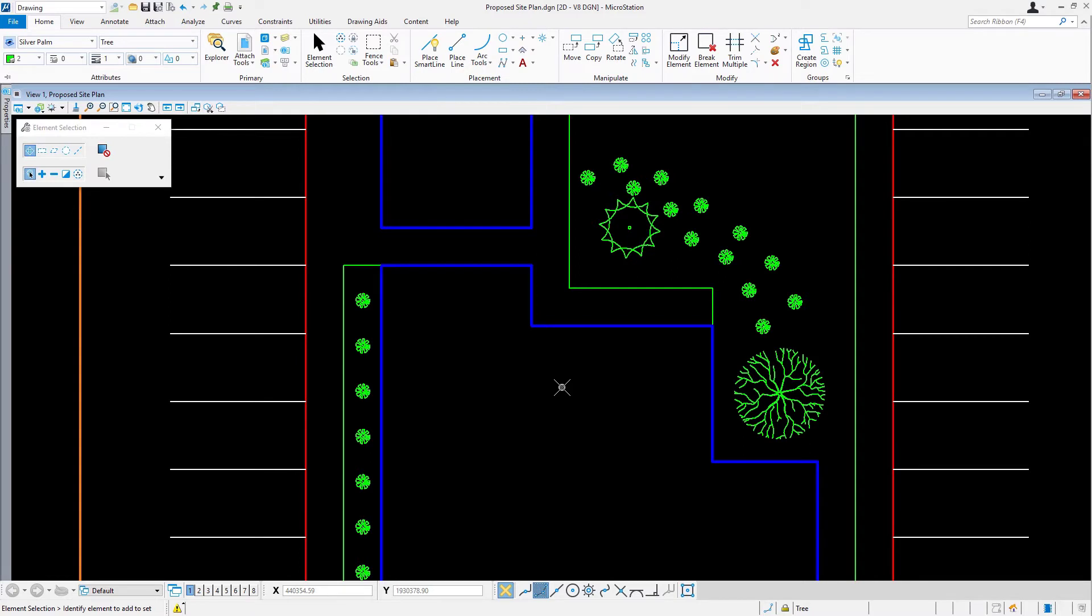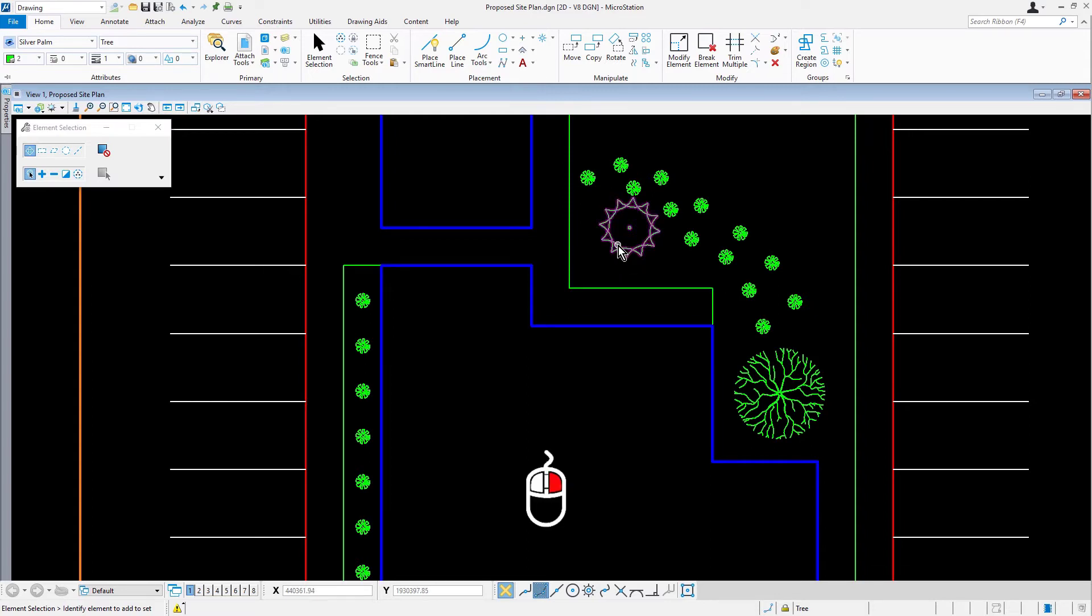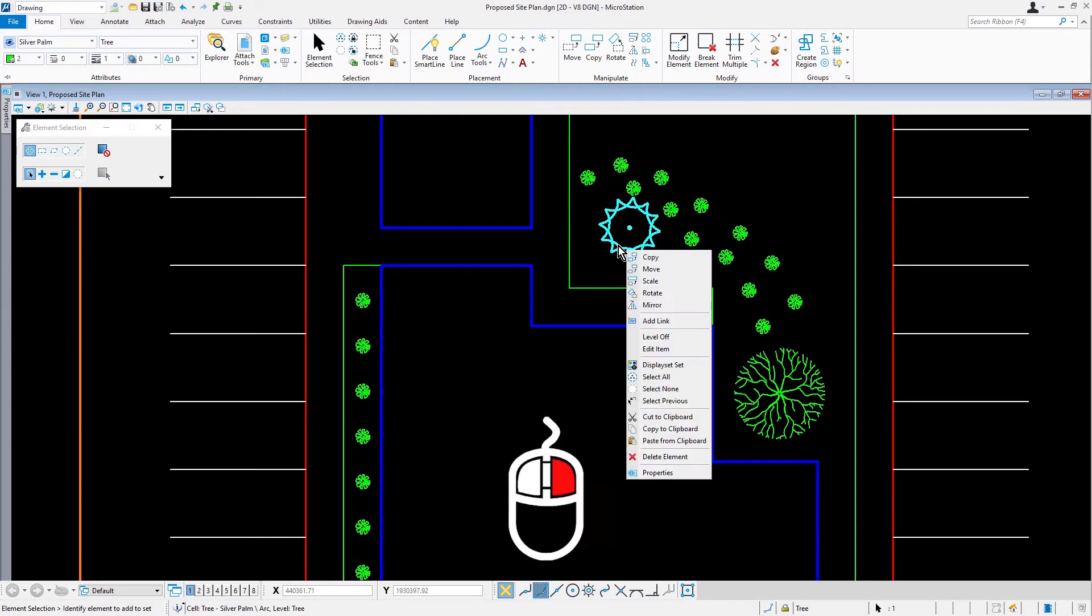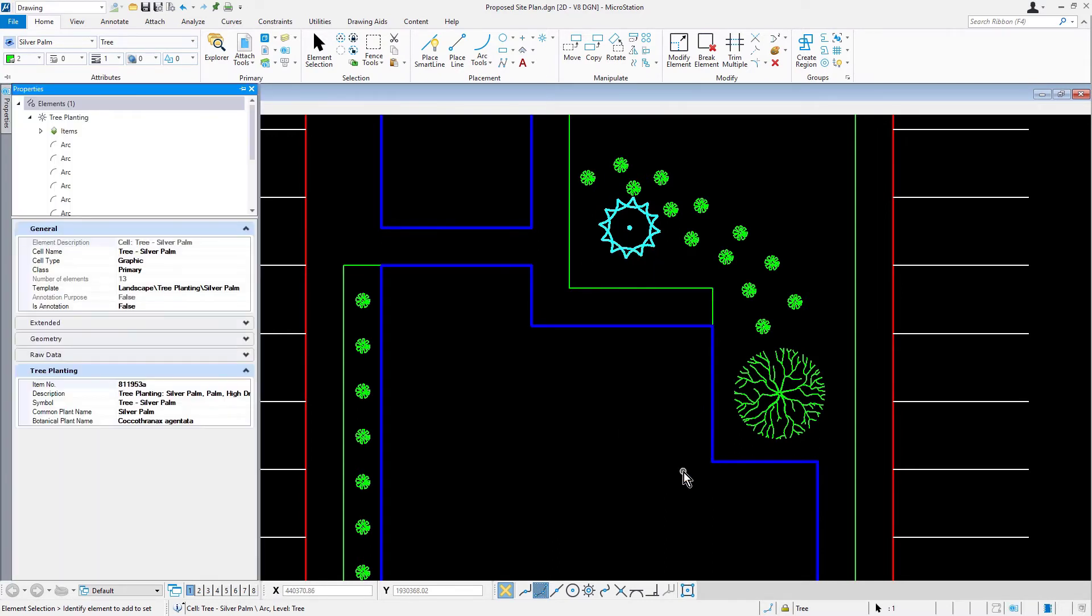In our next step, we're going to be reviewing the properties of a tree. From here, make the element selection the active command. Now we're going to hover the cursor over the Silver Palm Tree, making the tooltip appear. Here, you can see the name of the cell, the specific element type nearest the cursor, and the level the element is on. While this can be helpful, additional information may be seen by viewing the cell properties. With the cursor over the cell, press and hold the right mouse button, picking properties. The properties dialog opens, displaying information related to the selected cell.